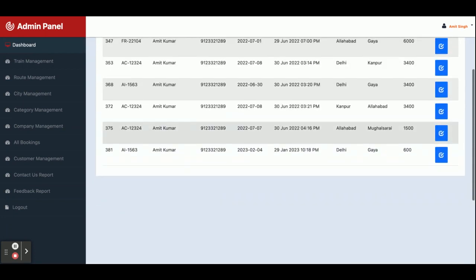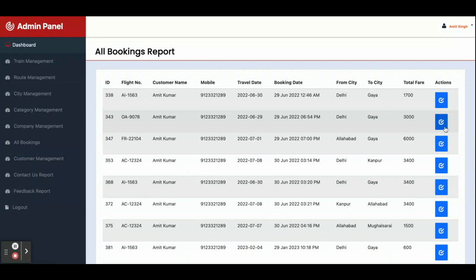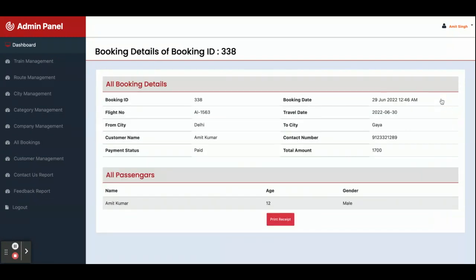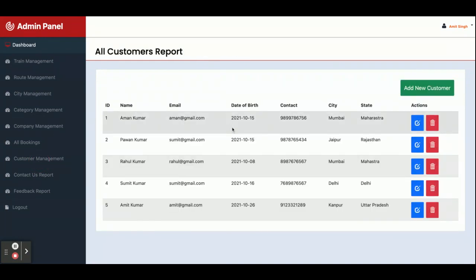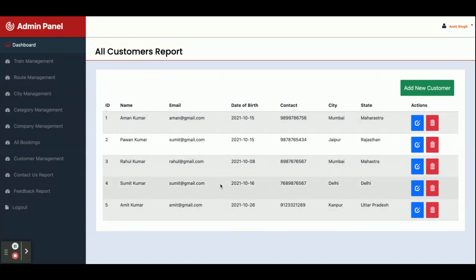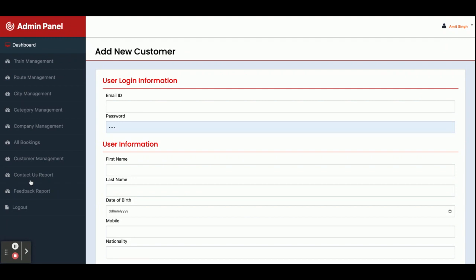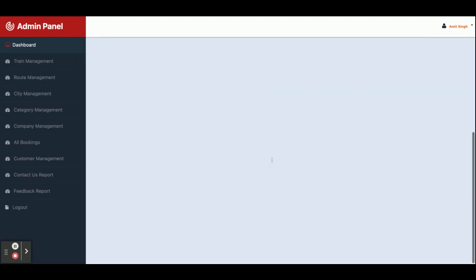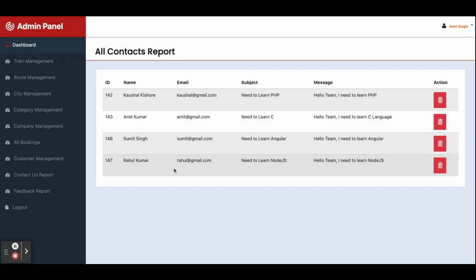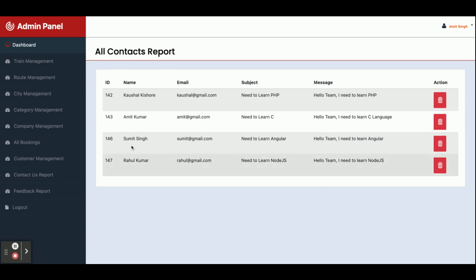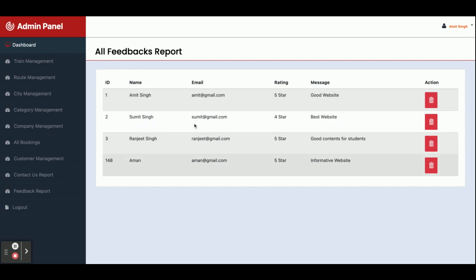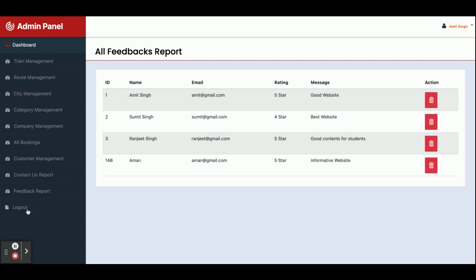The All Bookings section shows all bookings from all customers. As an admin, clicking on a booking shows its full details. Customer Management displays all registered customers, and you can also add new customers from here. The Contact Us Report shows all messages submitted through the contact form on the customer panel. The Feedbacks section shows all submitted feedback. Clicking Logout redirects you to the login page.